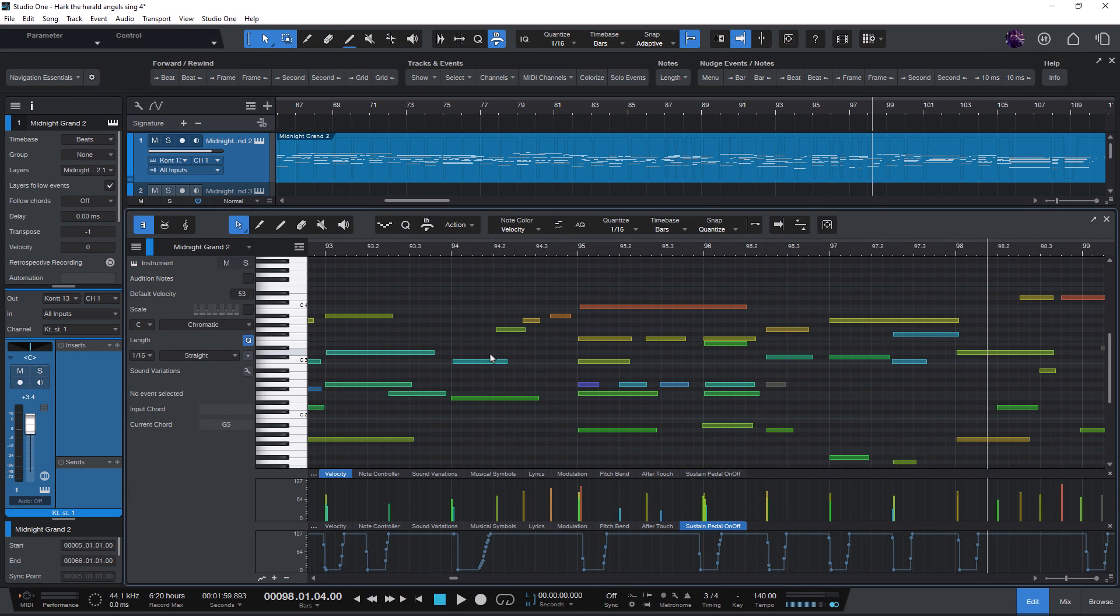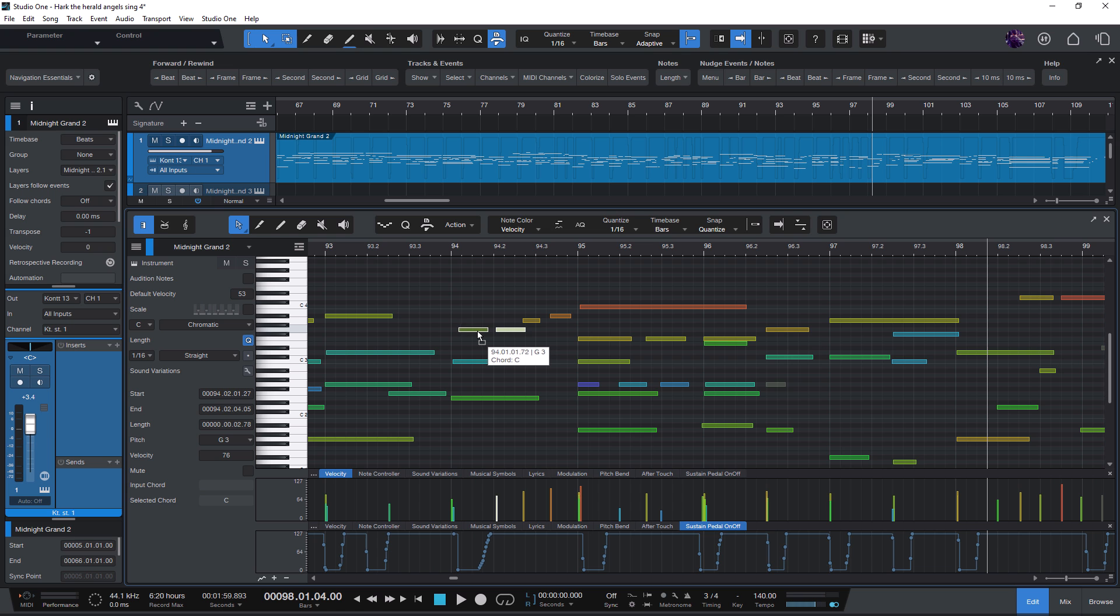Now let's take a look at nudging notes as it's called in Studio One. Of course, you can just drag the note to change its start position.